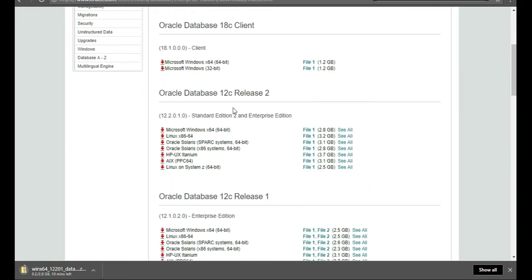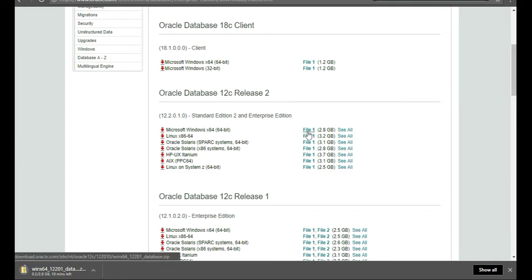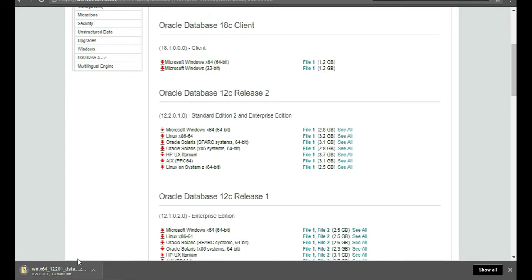Since this is Windows, we're going to do a Windows server. We're going to click on the Microsoft Windows x64. Click on that file there, and at the bottom left hand side you'll see that this file is actually starting to download now.